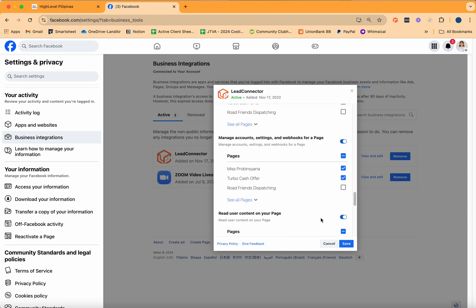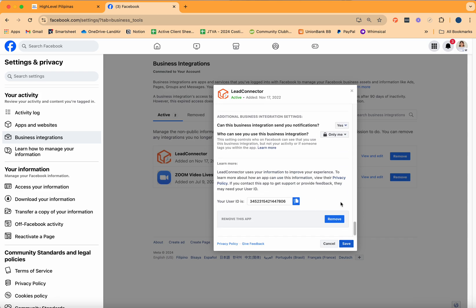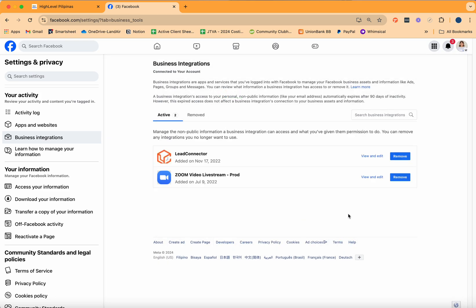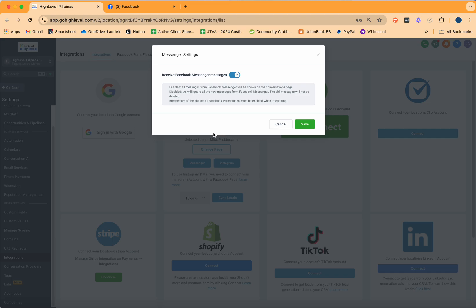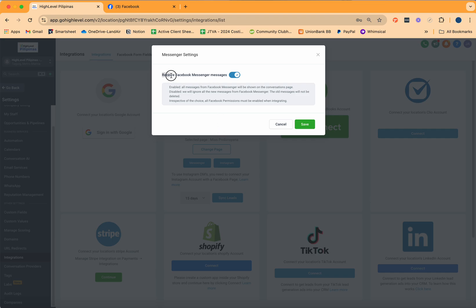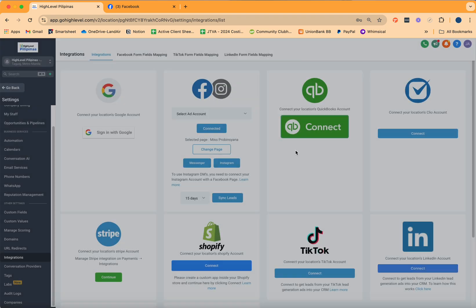Make sure that all of that is turned on and has a checkmark, then click on Save. You have the option to select which Facebook page you want HighLevel to have access to — one account, one Facebook page, one sub-account. Now that it's connected, make sure that you click on Messenger and that receiving Facebook Messenger messages is enabled. If it's not, the messages will not be coming into your conversations window. Click on Save.